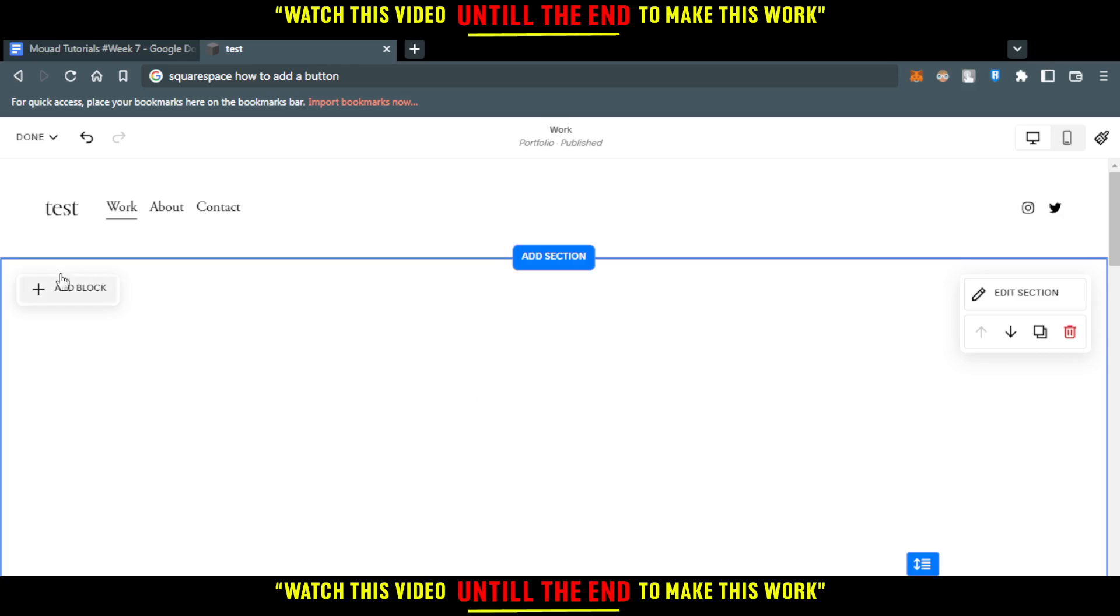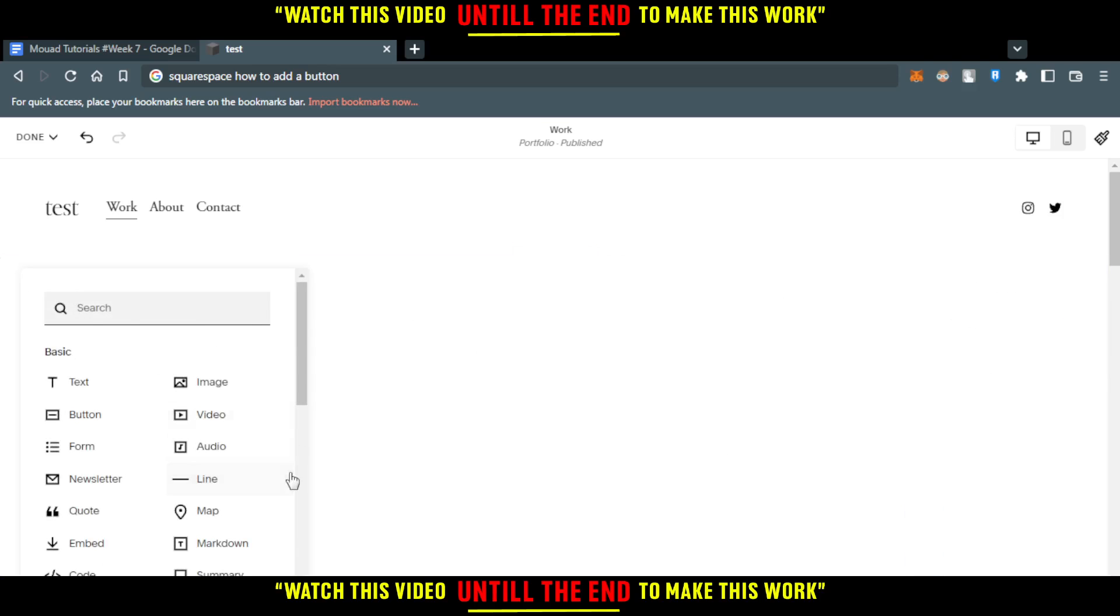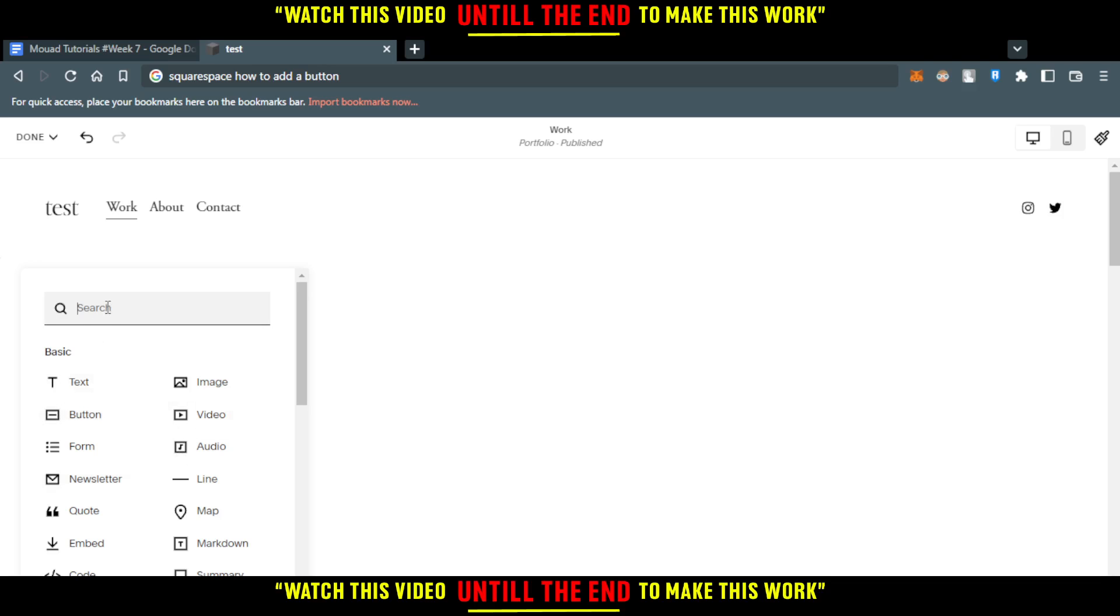Here, you would like to click at Add Block. Here, you will have an option called Button. If you didn't find it here, you can go to the Search and type Button. Then, click on that.